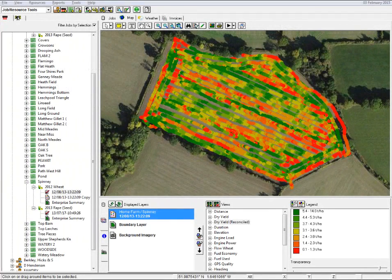We've come to the stage now where we want to back up some data, and there are two types of data that we back up. Firstly, it's our original core yield data from the header, and we want to make sure that we back that up. We'll look at how we go about doing that later.